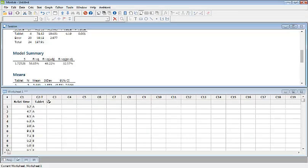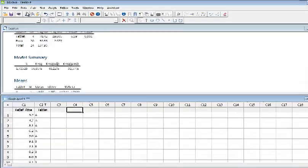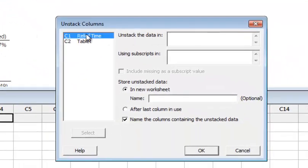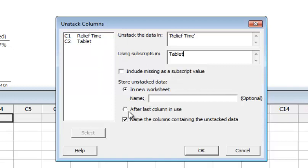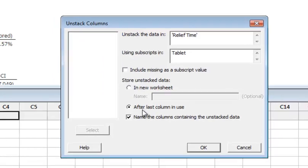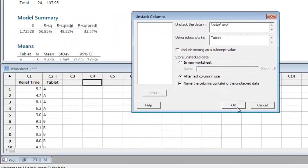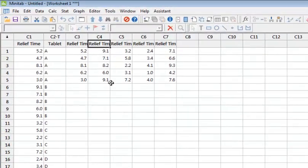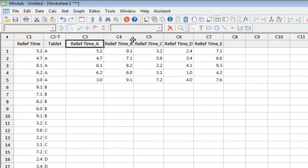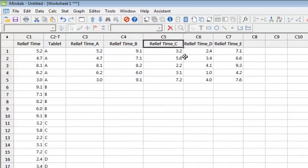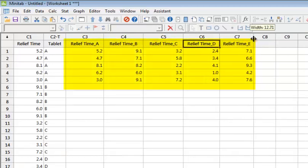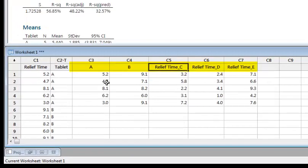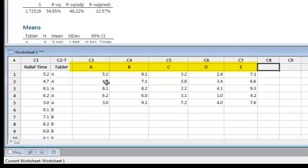Now we will see how to unstack this data into different columns. Go to Data, then Unstack Columns. You want to unstack the relief time with respect to tablet, and put the data at the end of the already available data in the sheet. Click OK. The data has been unstacked, giving you relief time for tablet A, relief time for tablet B, relief time for tablet C, D, and E. You can rename these variables as A, B, C, D, E for convenience.